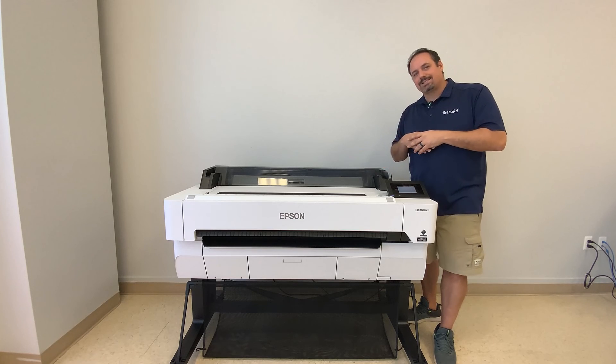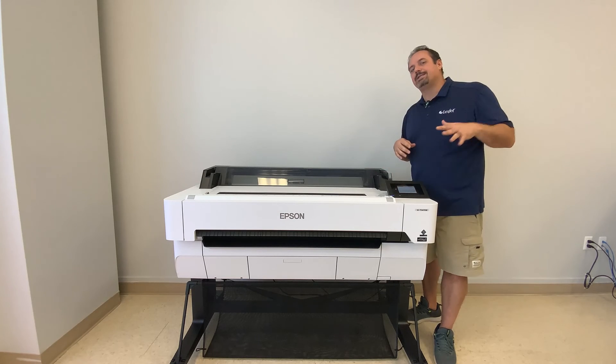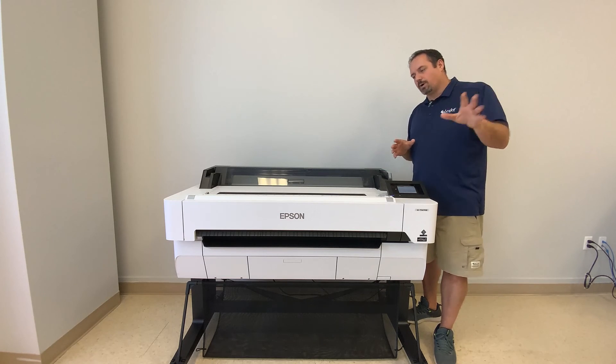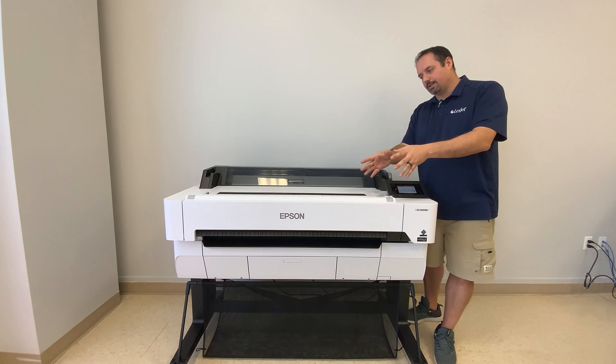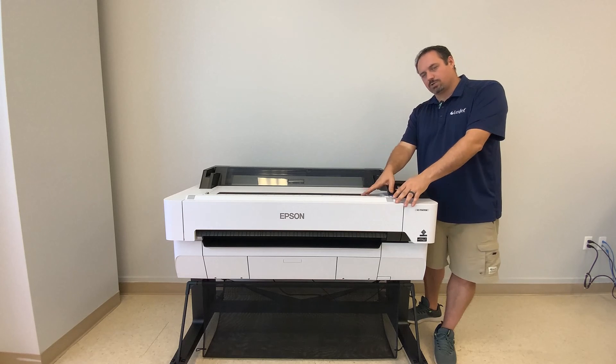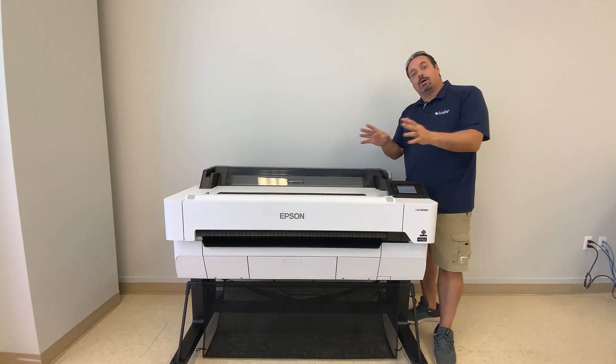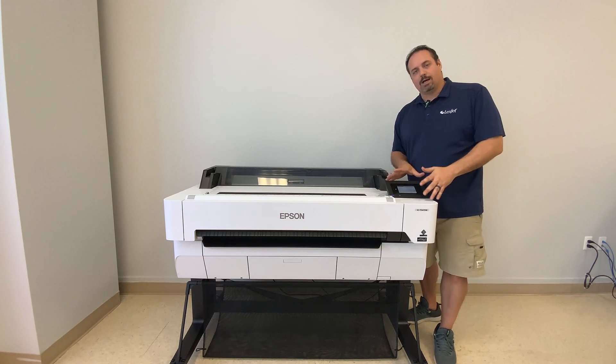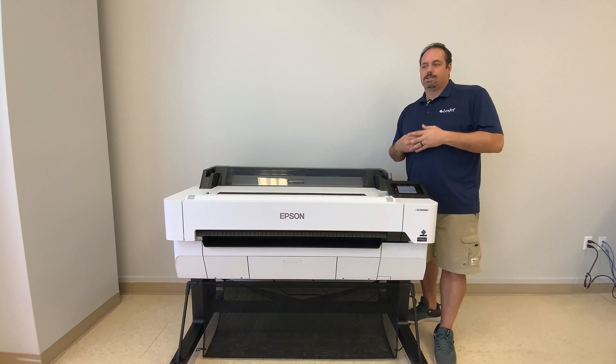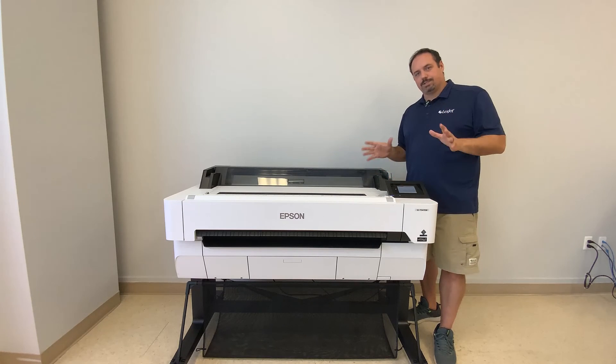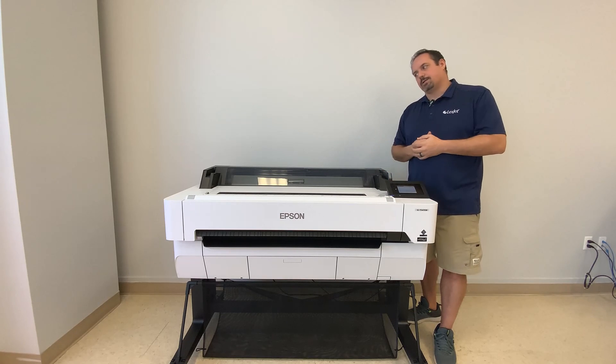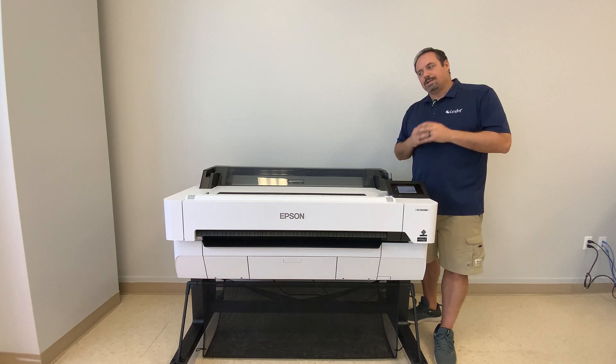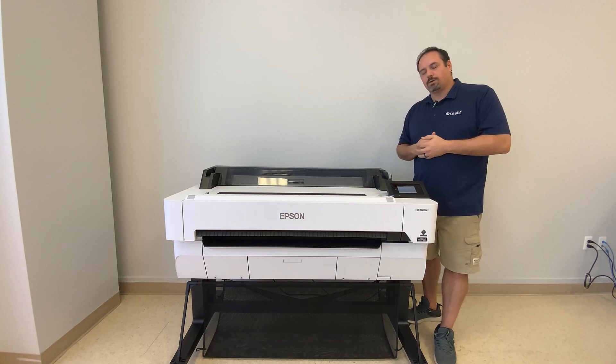They want something that's full circle easy to learn on from the software to loading the scanner module to loading the media and also navigating the onboard menus of the printer. It's a very simplistic unit and Epson's done a fantastic job with that.